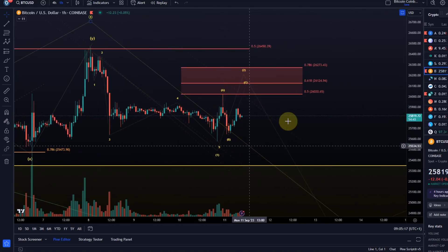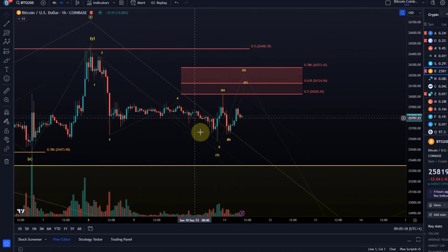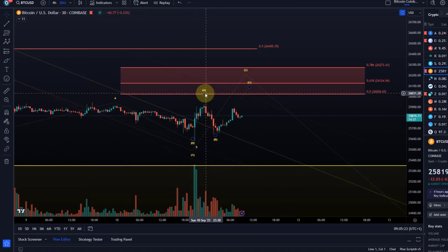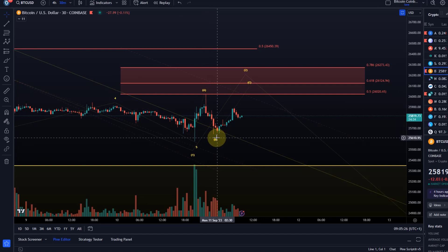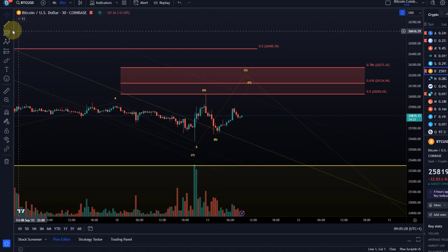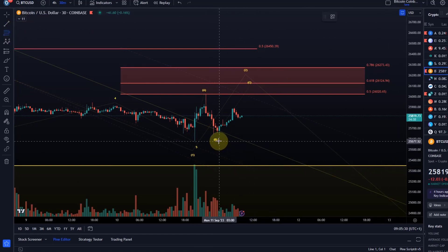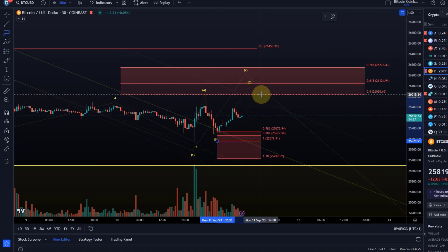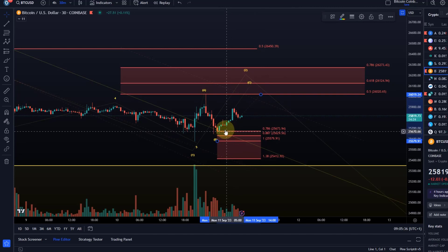What could be evolving here is a flat structure. What I have labeled as the A wave looks like a 3-wave move, so the B wave can be quite deep. We should not be surprised if the B wave overshoots to the downside. It has already reached the 78.6 Fibonacci level.